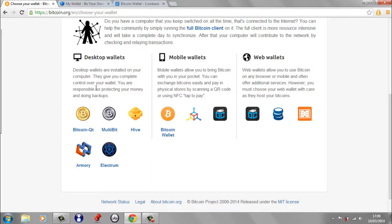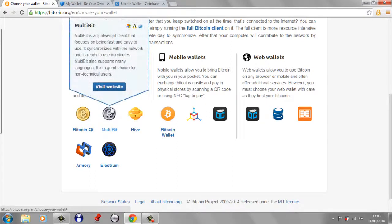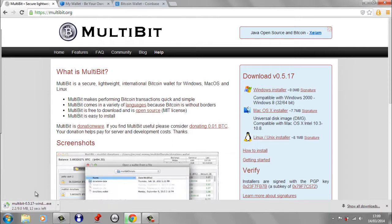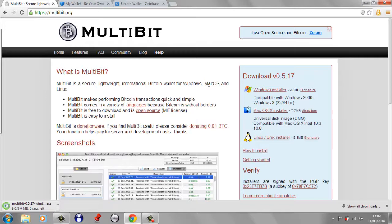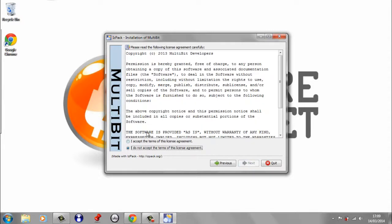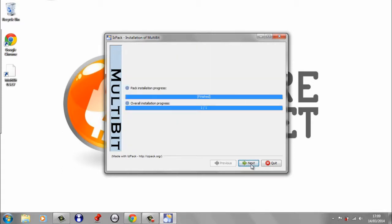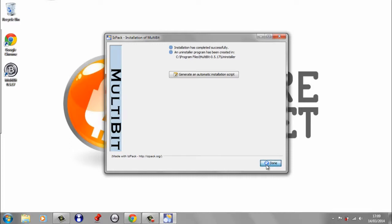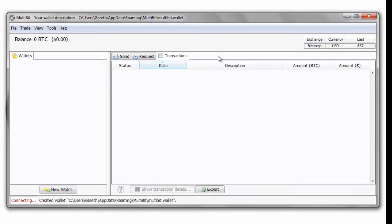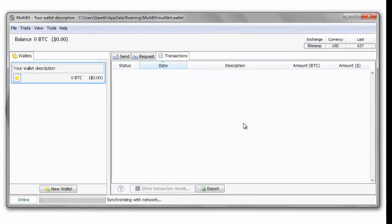We're going to have a quick look at MultiBit because it's easy to use, quick to install, and quick to get up and running. I'm going to go through a download and install. I'm on Windows so I'll use the Windows installer. Once downloaded, open it up and go through the installation — accept, next, next, and we're done. I'm going to open up MultiBit now and here we go — you get this little welcome screen.